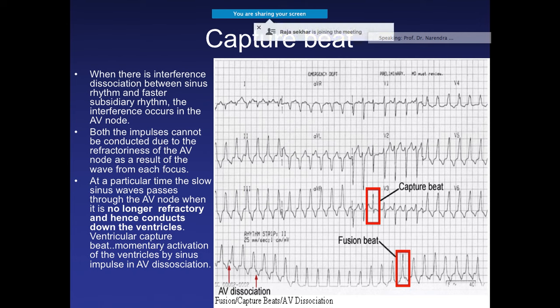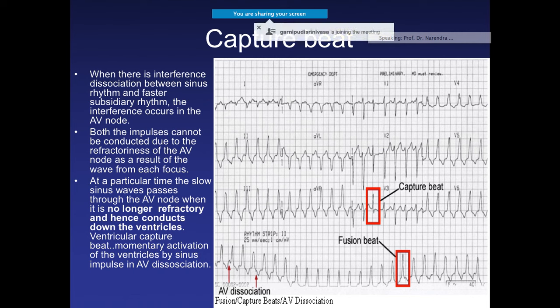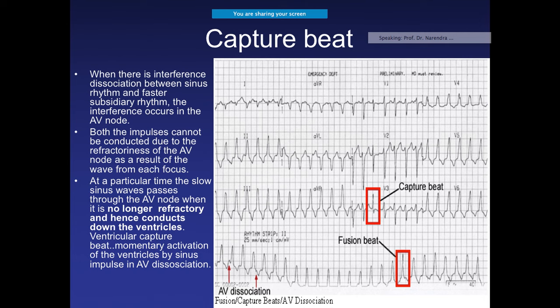Other ECG signs that confirm VT include the capture beat and the fusion beat. A capture beat occurs because in VT there is AV dissociation, but occasionally the sinus wave passes through the AV node when it is no longer refractory and conducts down the ventricle, producing a narrow beat — this is the capture beat. It is identified because it will be narrow compared to the wide VT complexes.